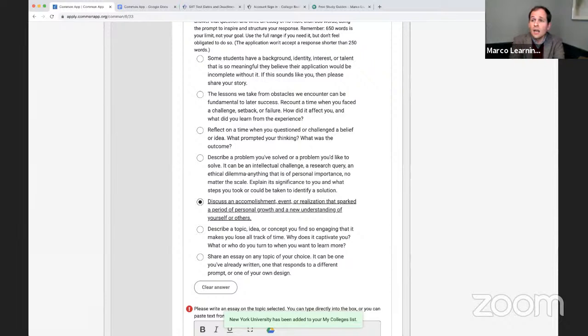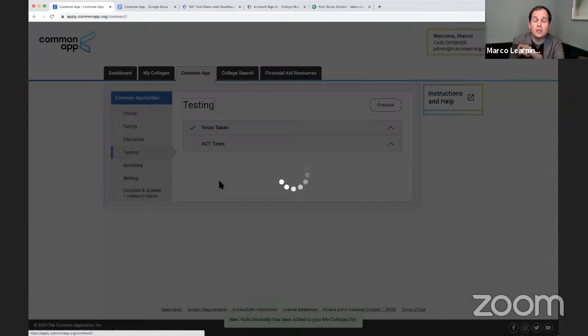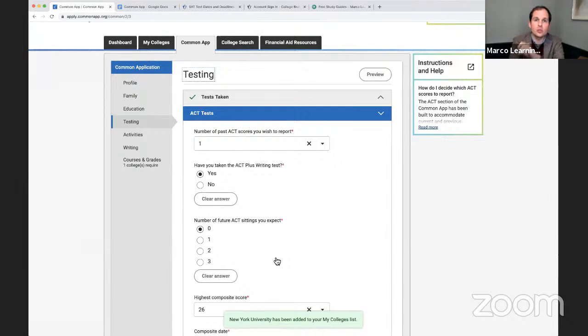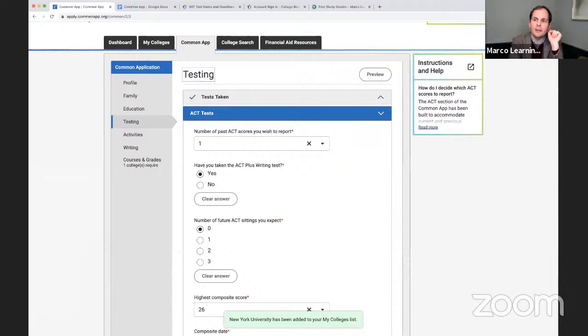Yu Yang asks: when you super score, do they look only at the top score? In the testing section, if I list multiple tests and the college does super score, they're going to take the highest of each section — that's what super scoring means. If they see a lower number in one section, that happens and it's not a big deal. Super scoring is taking the top score from each section across multiple test dates.